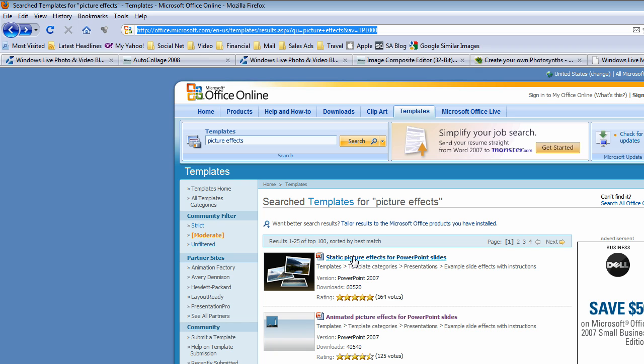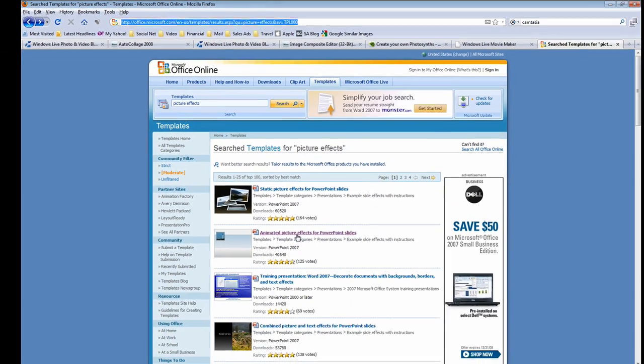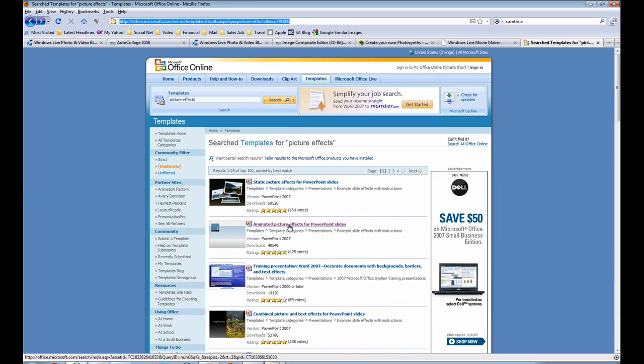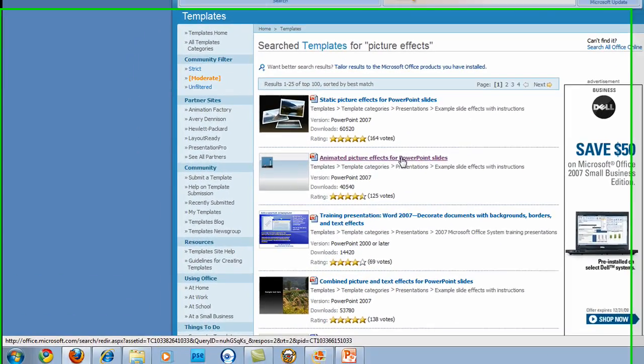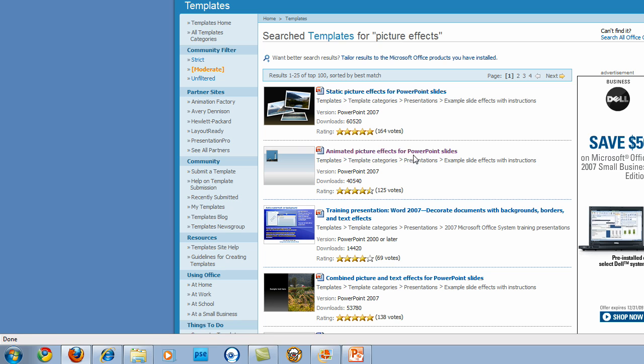Once you have them pulled up, you have the top two in your search field. Click on this one, save it somewhere where you can find it preferably, maybe in my documents, and then this animated picture effects. And we're going to go through that just a little bit later to show you what some of the new animated effects there are in PowerPoint. So let's go back to PowerPoint.